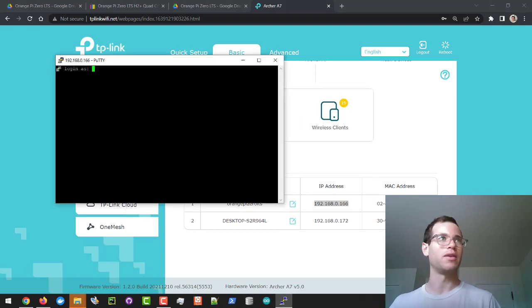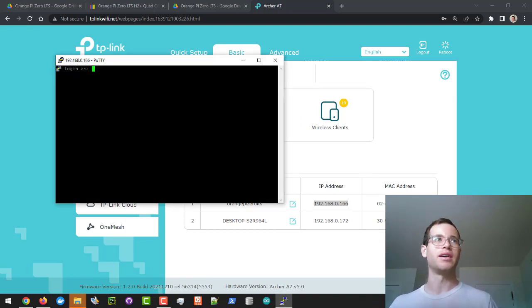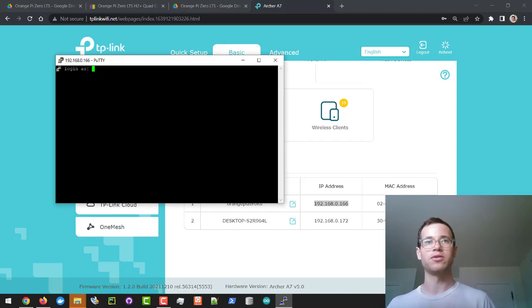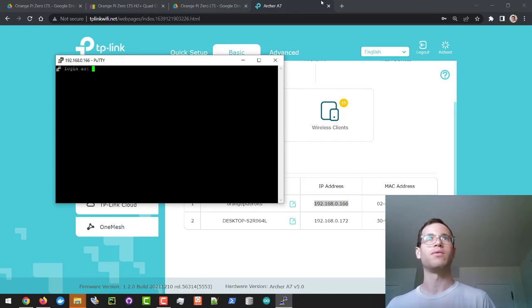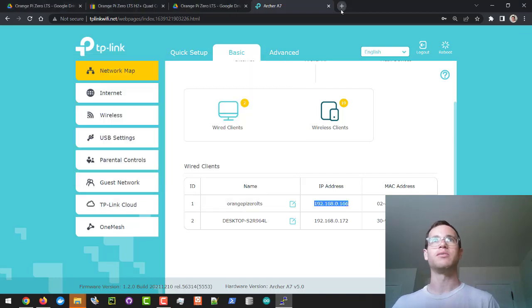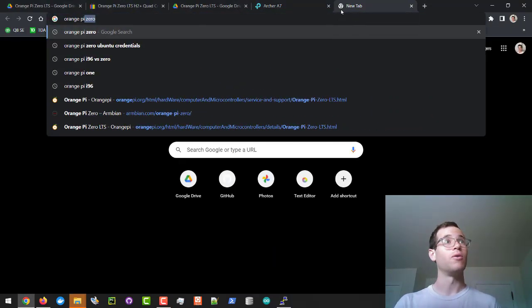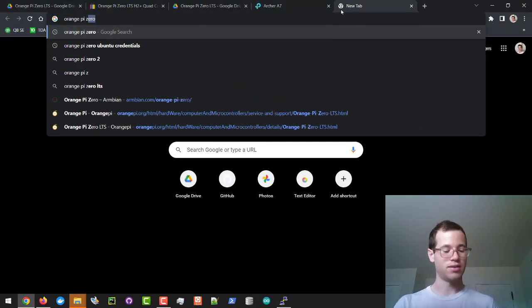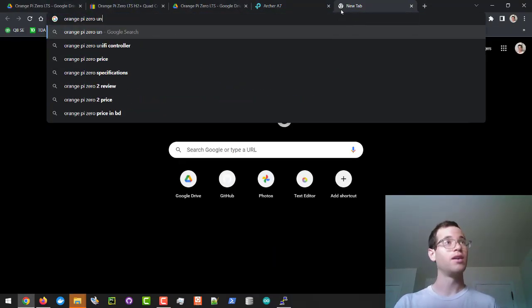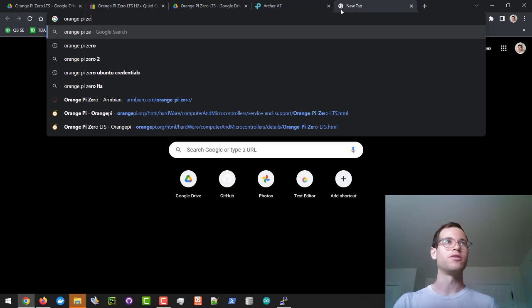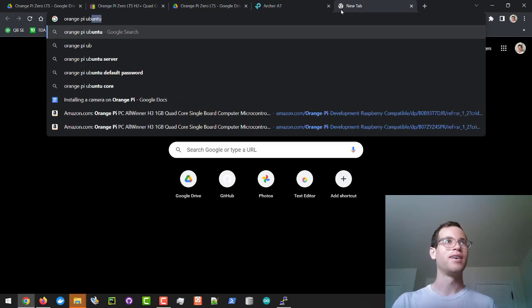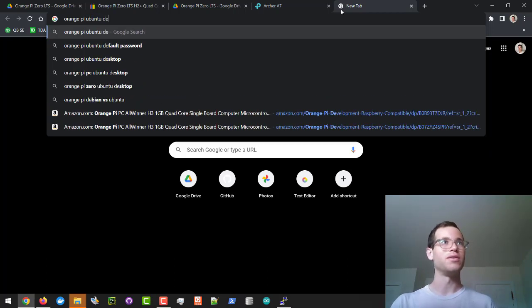It's going to tell us that it's a security issue, we're going to accept this. Then we're going to log in as we need to know the default credentials for the Orange Pi's Ubuntu image that they've created for us. If we just type in Orange Pi Zero or Orange Pi Ubuntu default credentials.